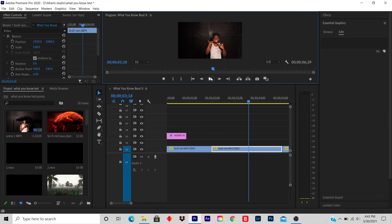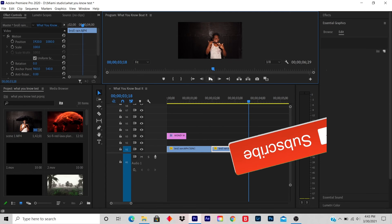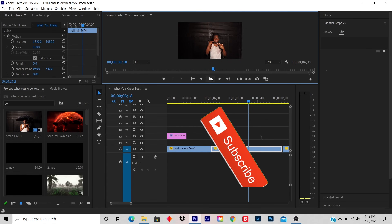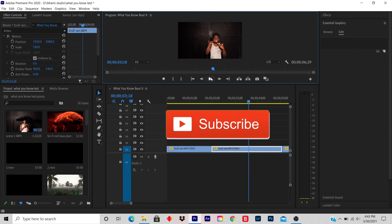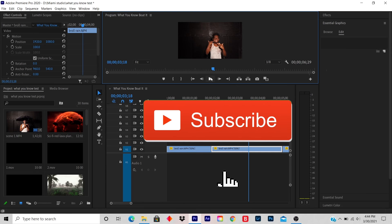I hope this tutorial helped you out. If it did, like, subscribe, and comment. I'm dropping videos every single day, and I hope you learned something.